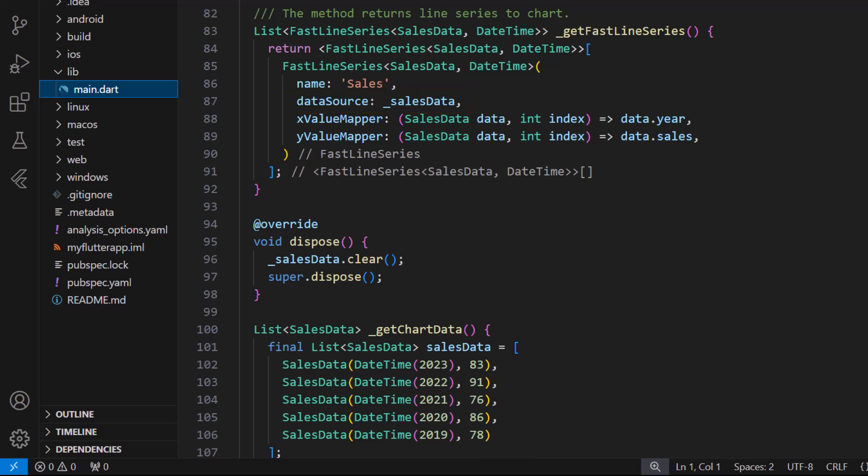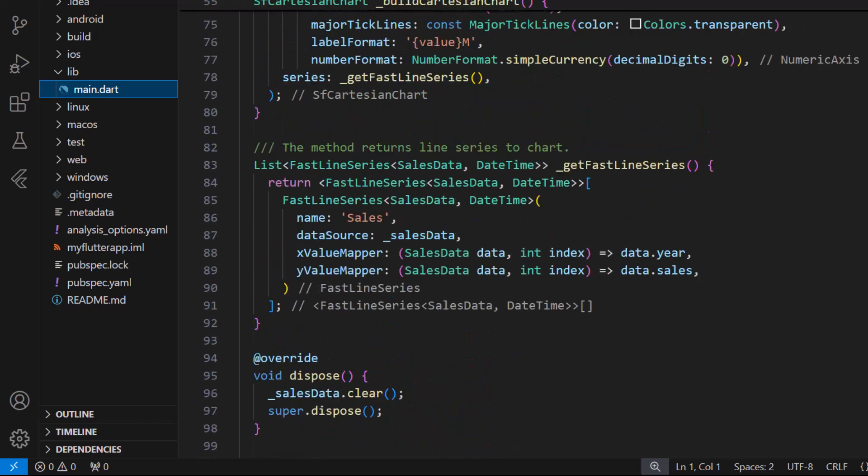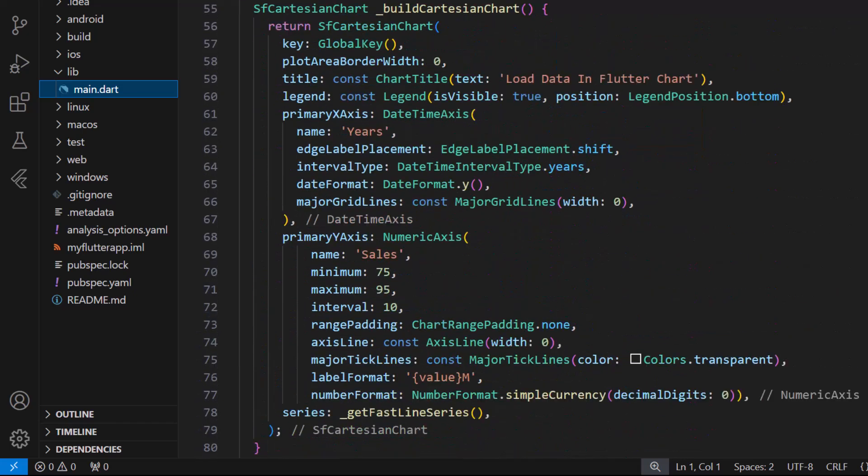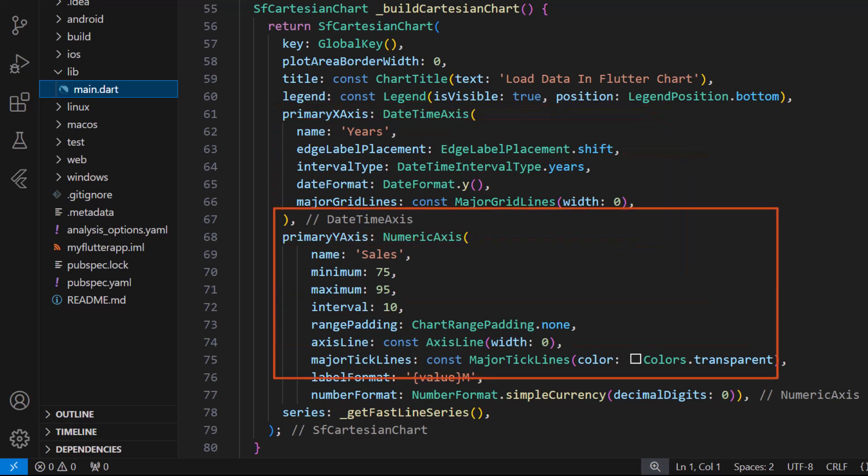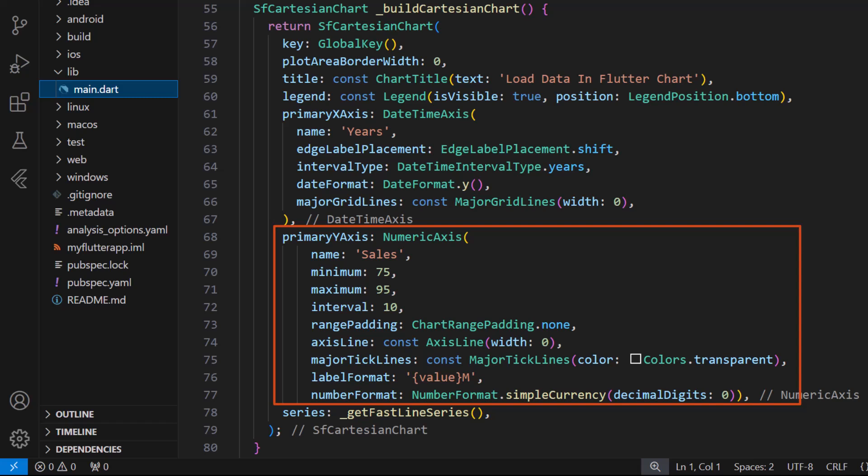I have mapped the year values in the x-axis and sales details in the y-axis. In the primary x-axis I have formatted values to show only the year values. In the primary y-axis I have customized the sales values to show in million dollars.